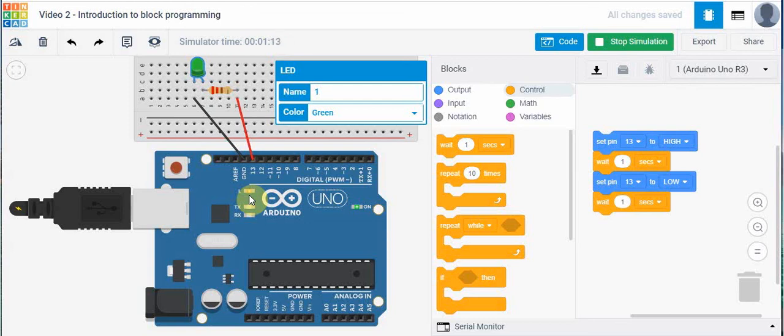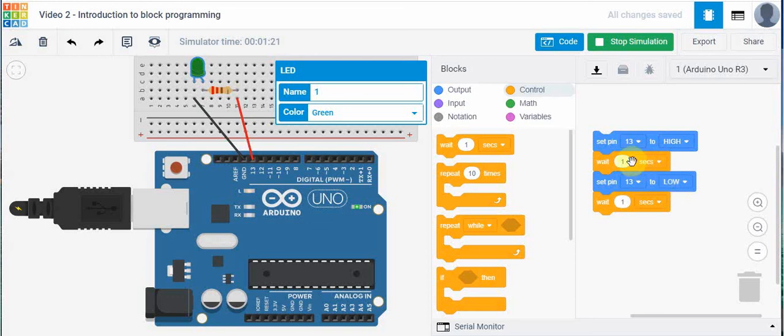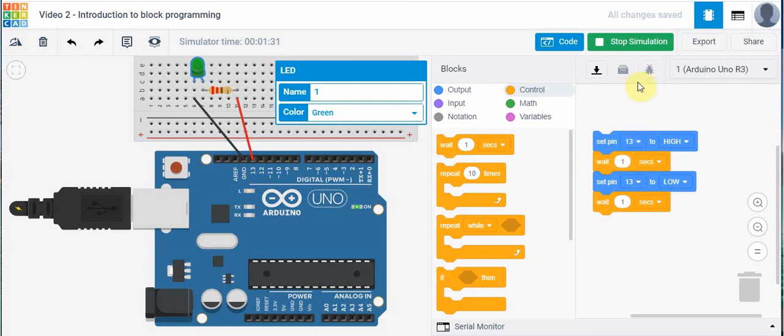That's it for this simulation. You can open up Tinkercad and try to build this circuit. You can play around with some of the timing of this, how long you want this to stay on. You can make it flash quicker. You can make it flash for a longer period of time. That's it for this video. We'll talk to you soon.